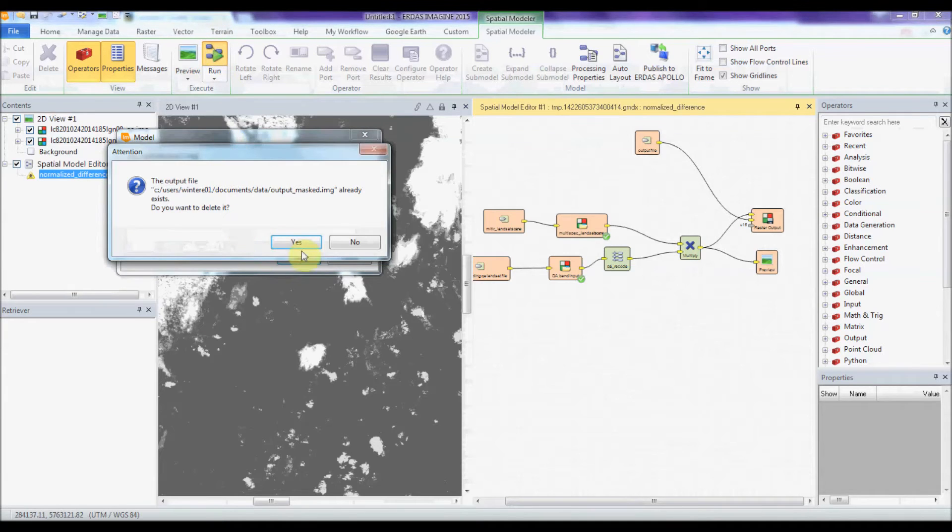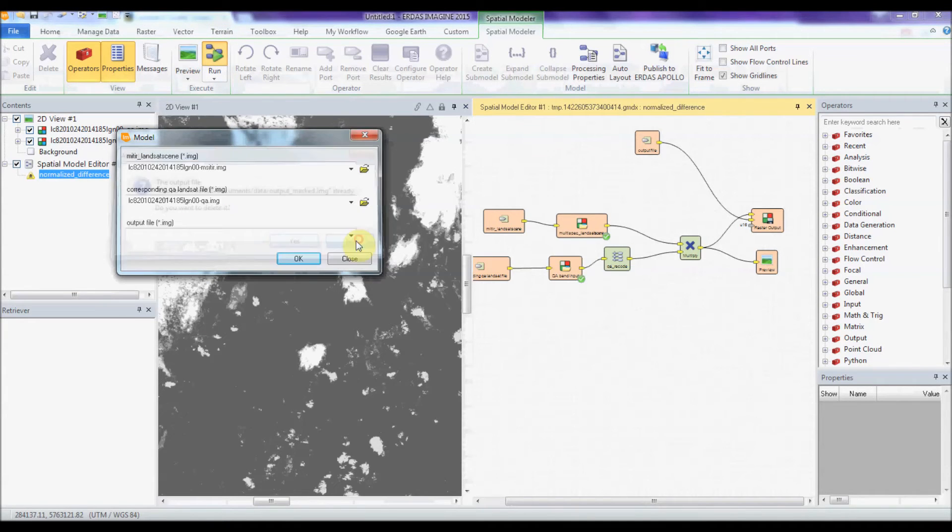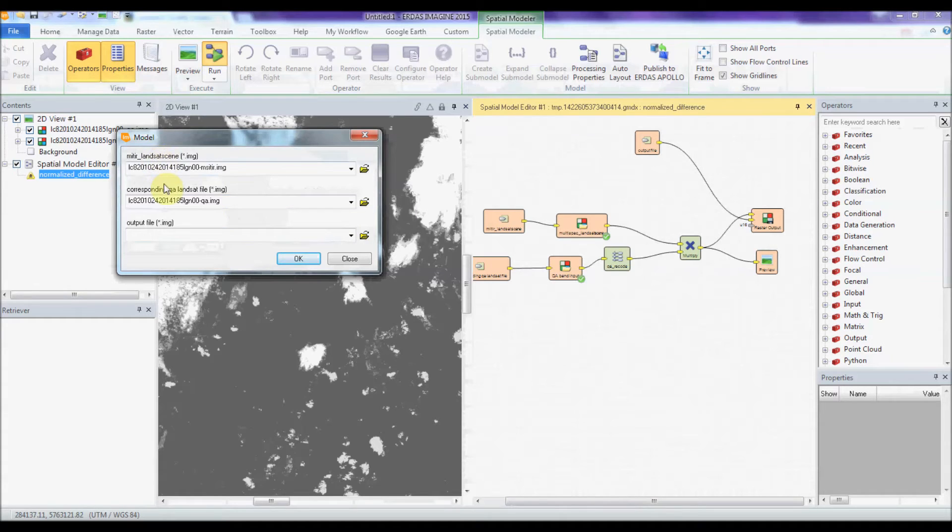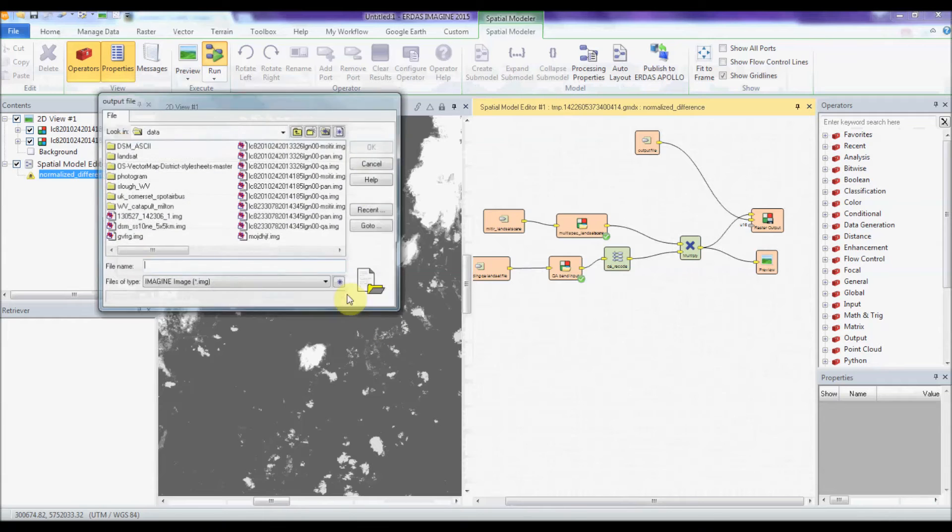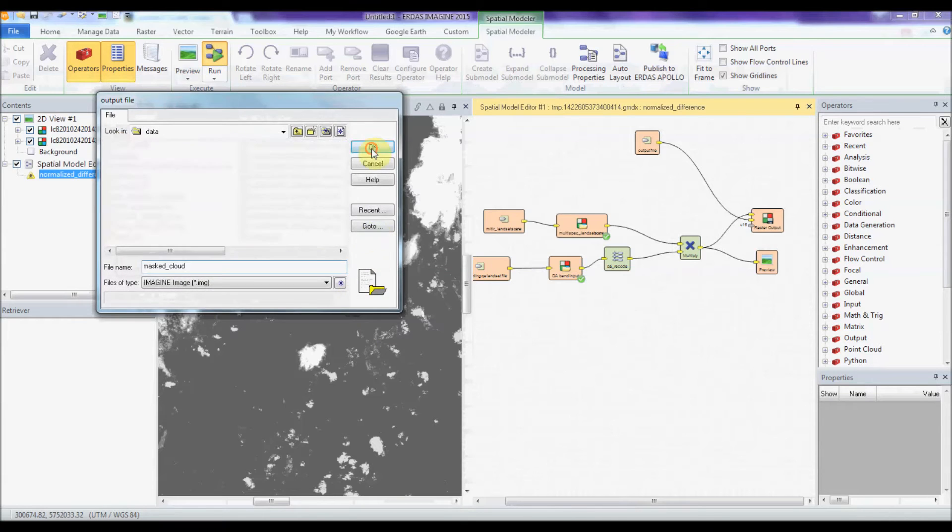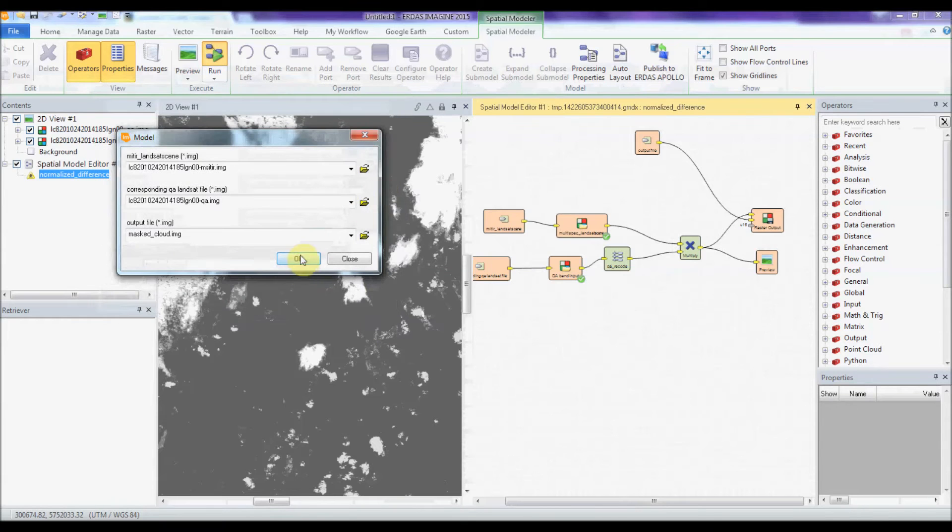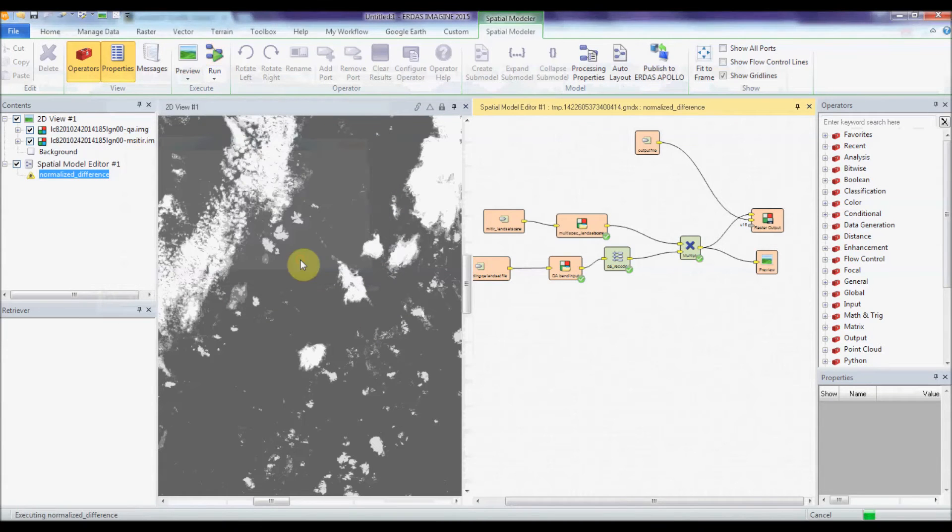It will prompt you to input your multispectral data, your QA data, and designate your output file. Click OK and then you just click OK and that will run.